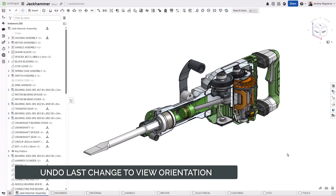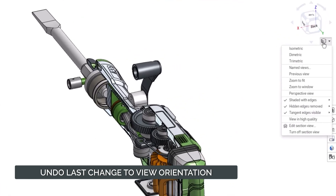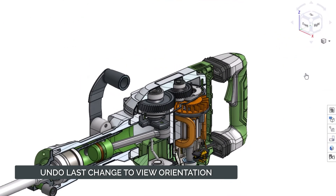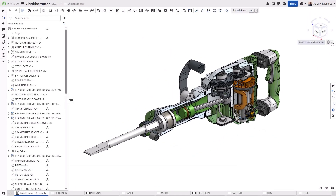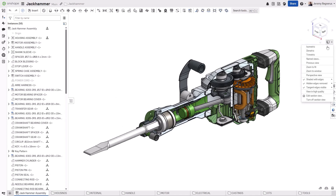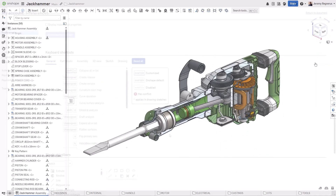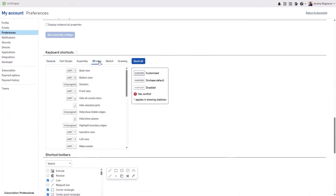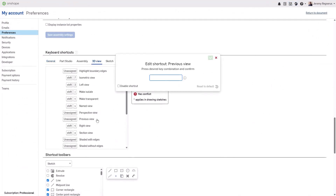When changing view orientations, you may want to go back to the previous view. Onshape introduces Previous View from the Camera and Render Options dropdown. This new command will go back to the previous view orientation, while subsequent use of the command will toggle between the current view and the previous view. The new Previous View command can also be given a keyboard shortcut from your account preferences.